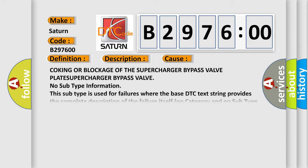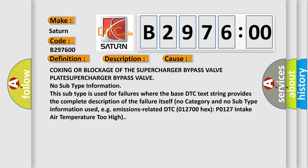This diagnostic error occurs most often in these cases: coking or blockage of the supercharger bypass valve plate. No subtype information. This subtype is used for failures where the base DTC text string provides the complete description of the failure itself. No category and no subtype information used, for example, emissions-related DTC 012700 hex P0127, intake air temperature too high.